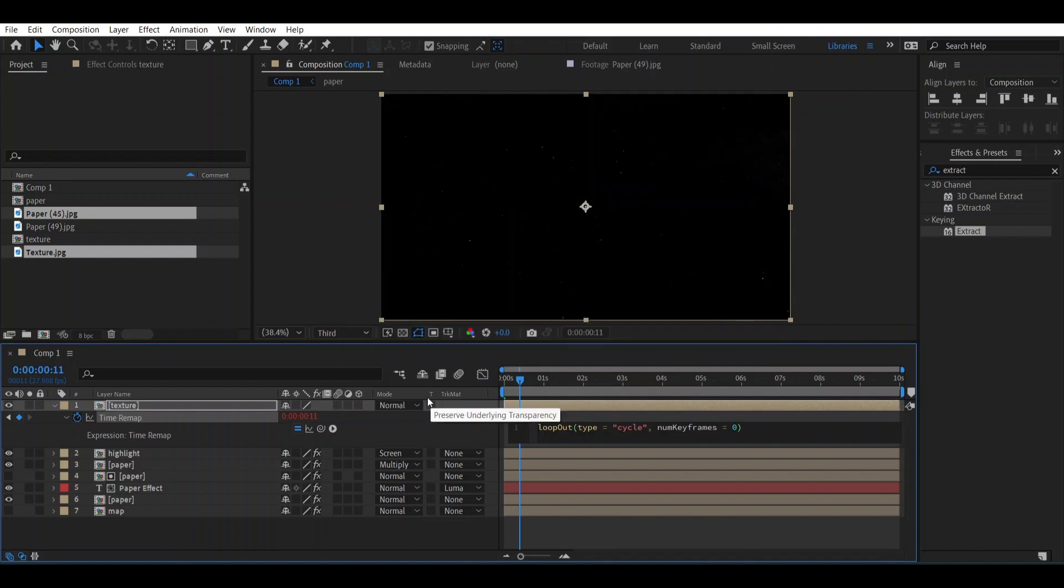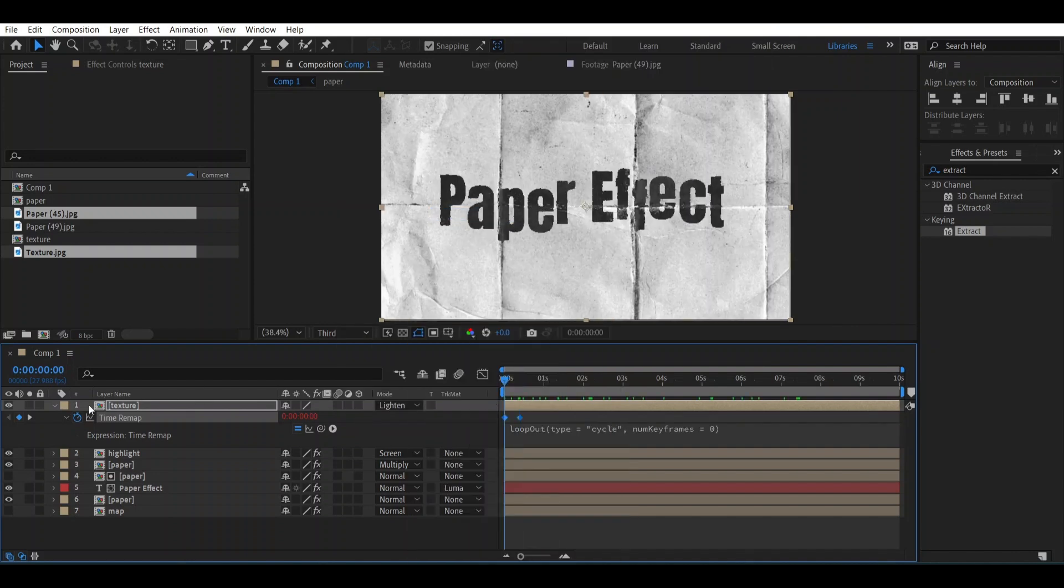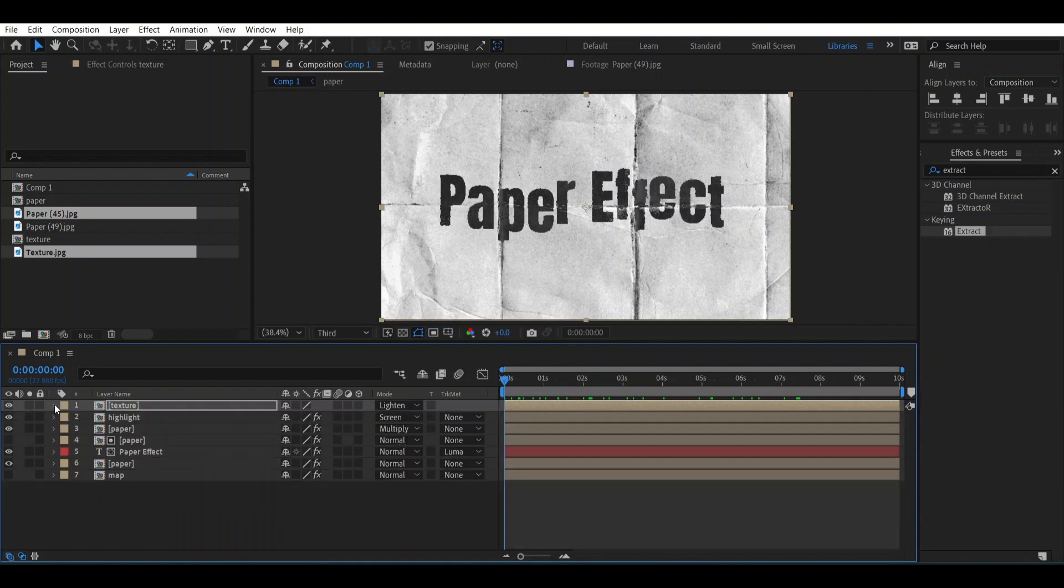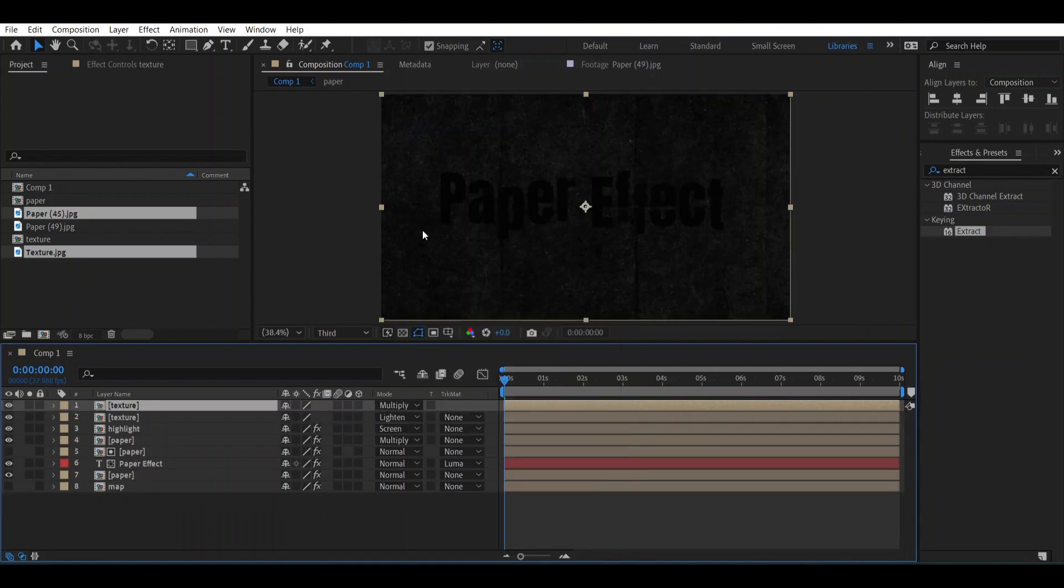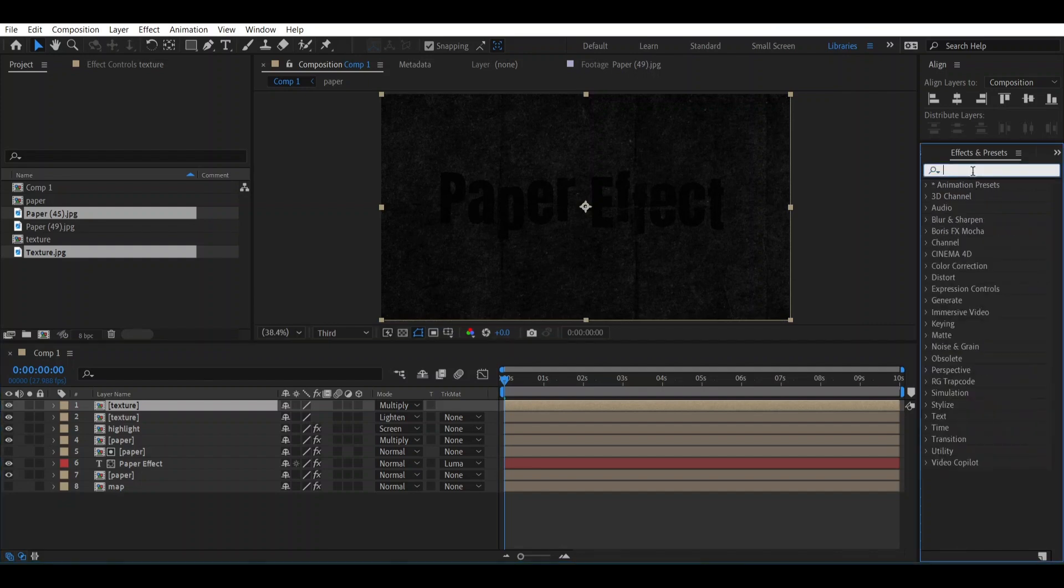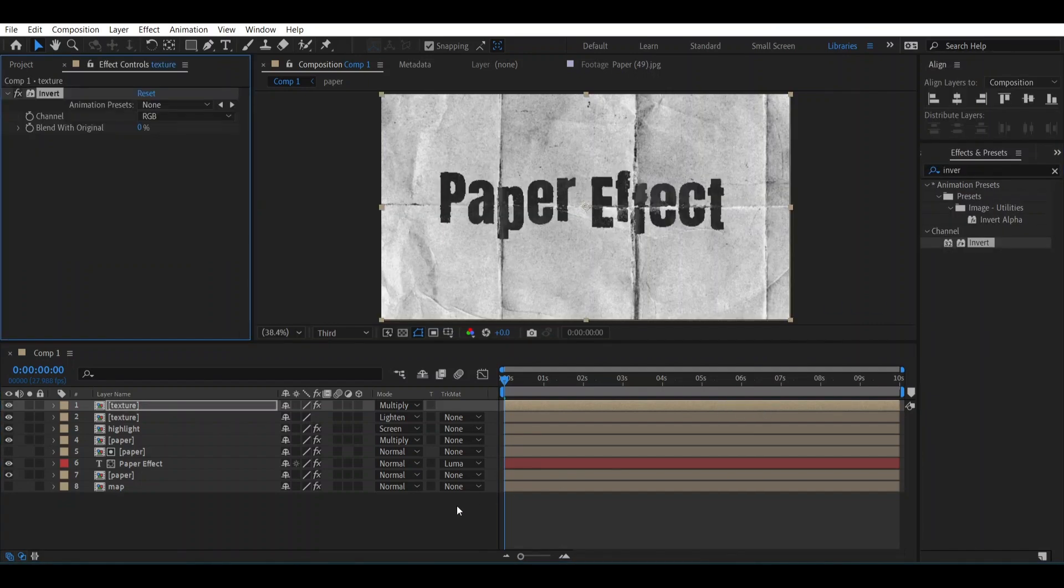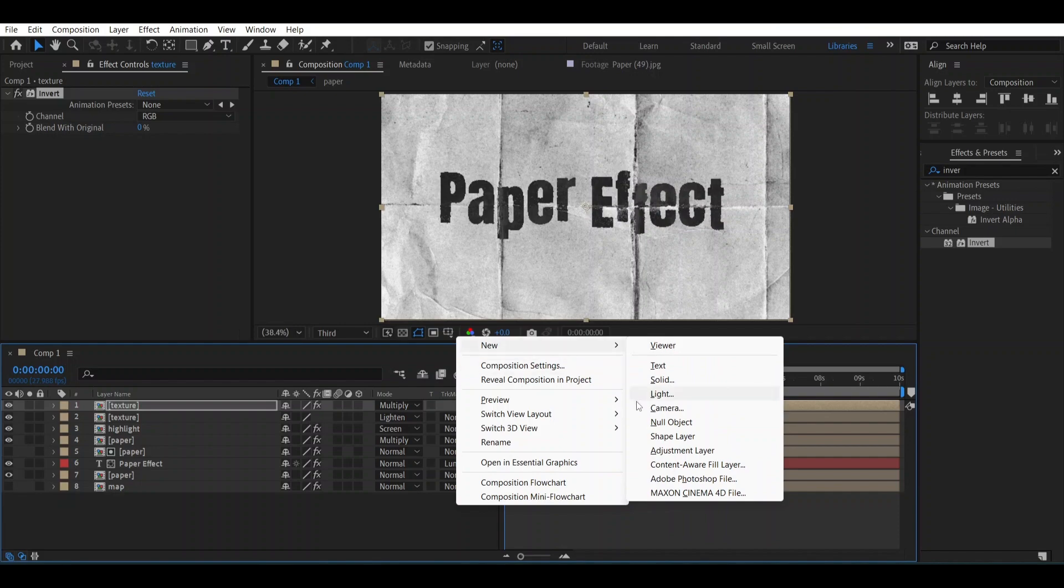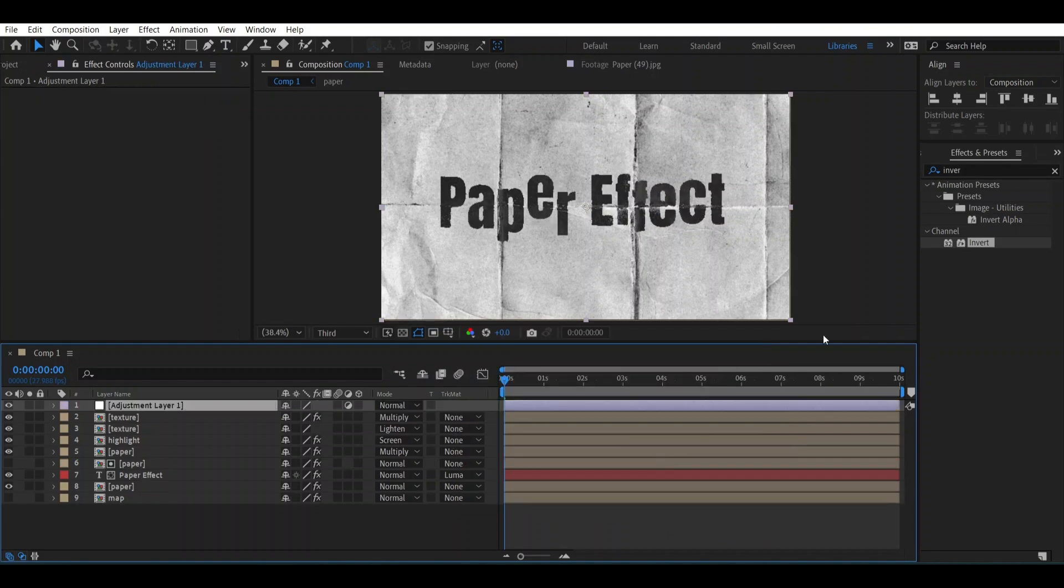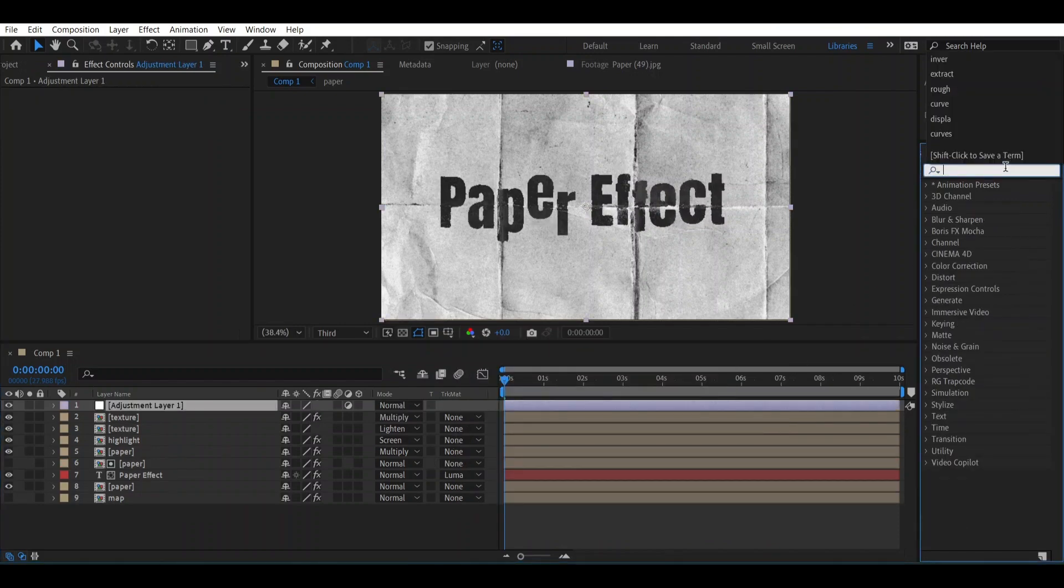And now change the blending mode to Lighten. Now let's close this one. Make it Smooth to Multiply and let's add Invert over it. Now let's make an adjustment layer and add Exposure over it.